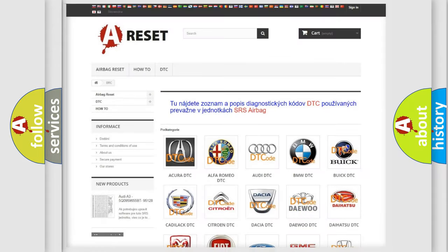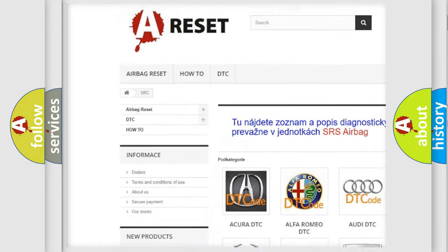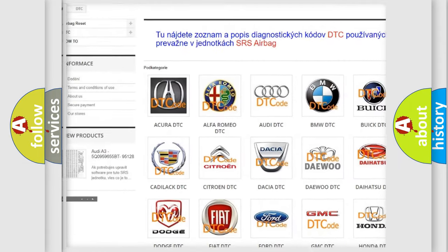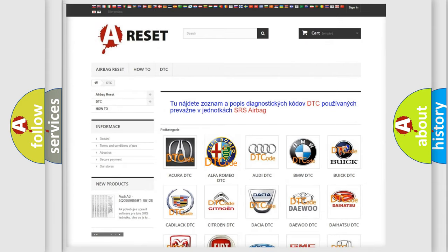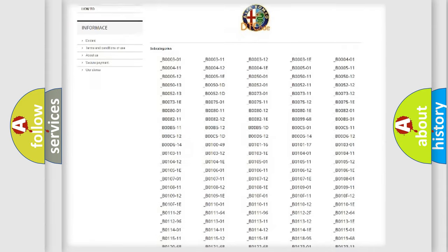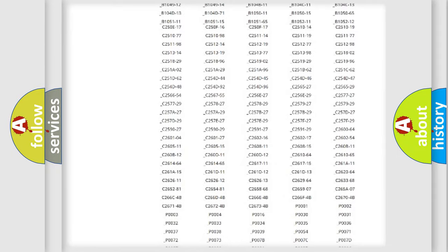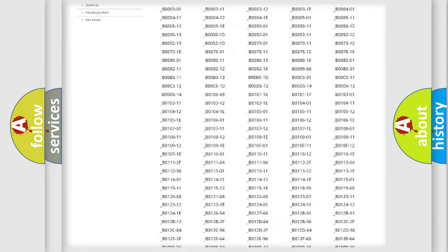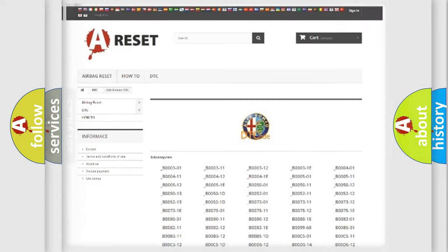Our website airbagreset.sk produces useful videos for you. You do not have to go through the OBD2 protocol anymore to know how to troubleshoot any car breakdown. You will find all the diagnostic codes that can be diagnosed in Alfa Romeo vehicles, and many other useful things.